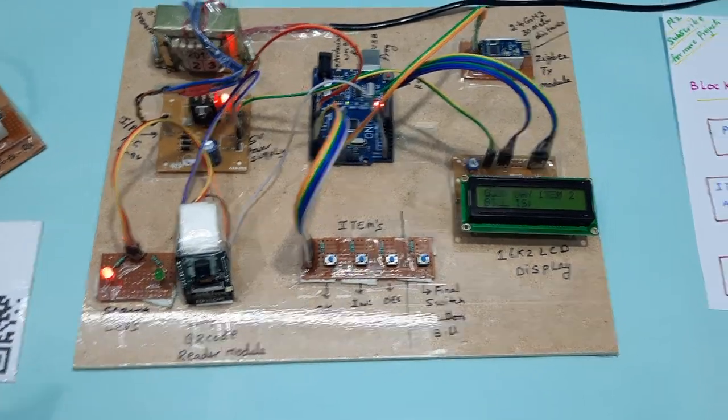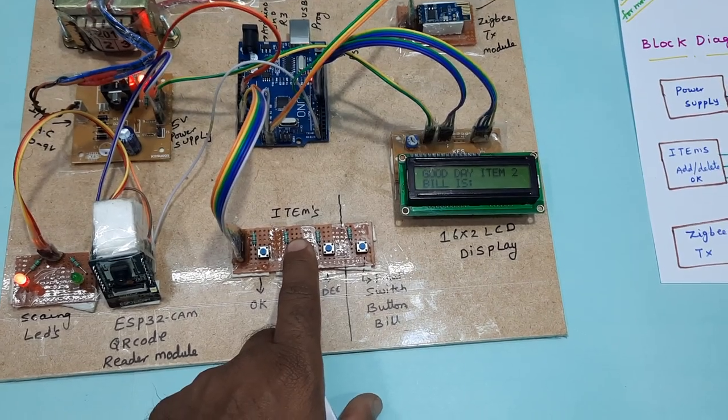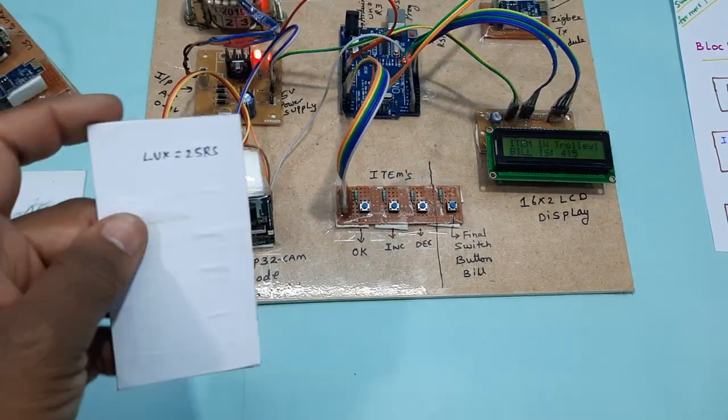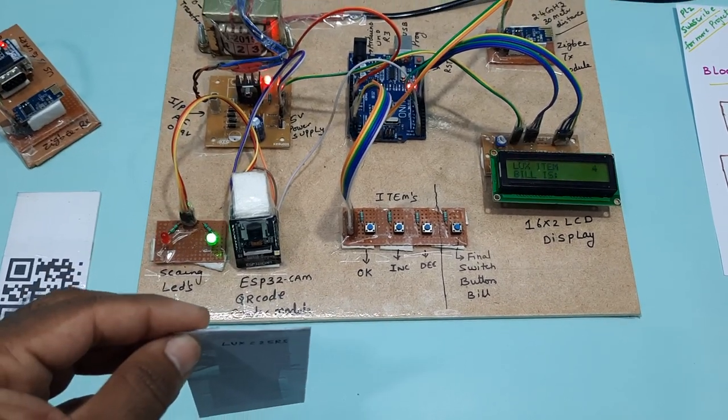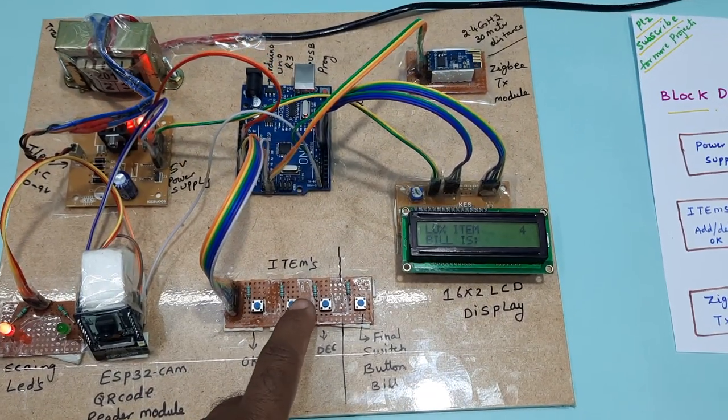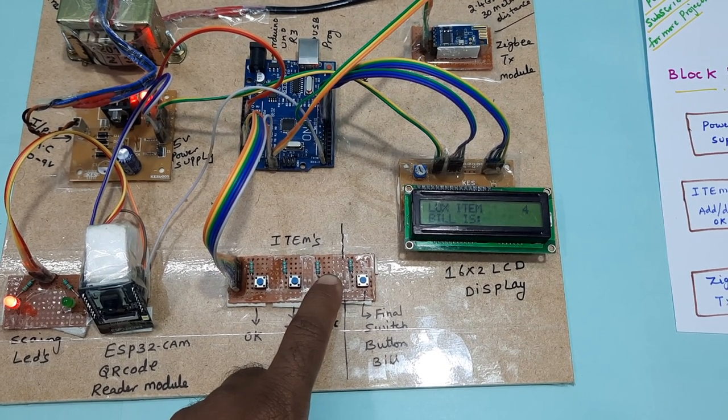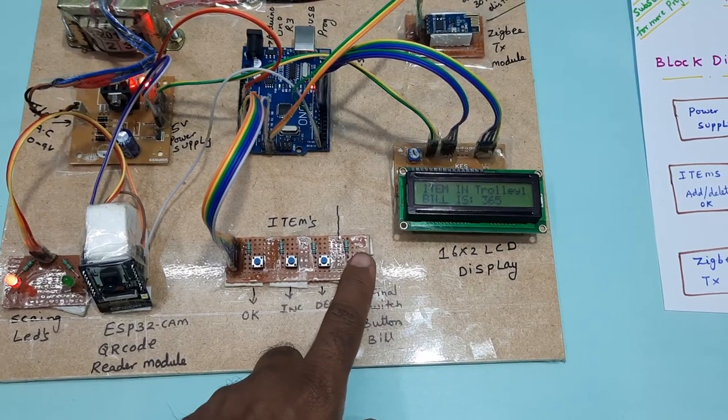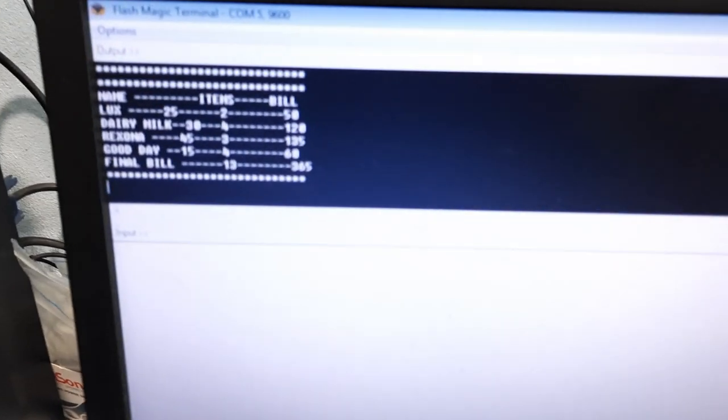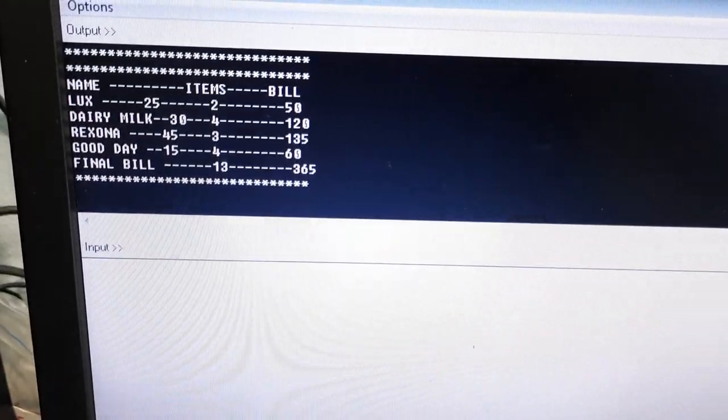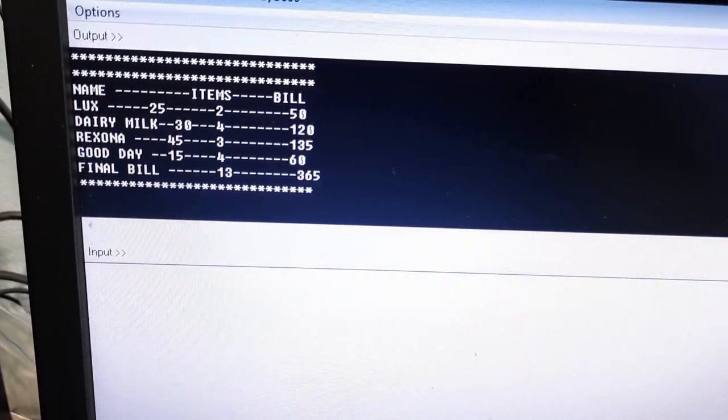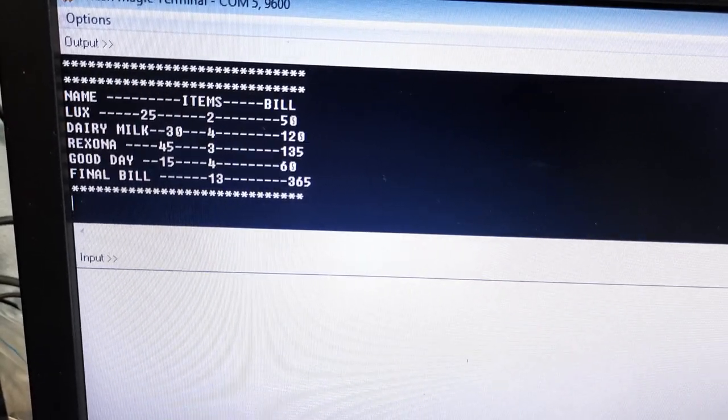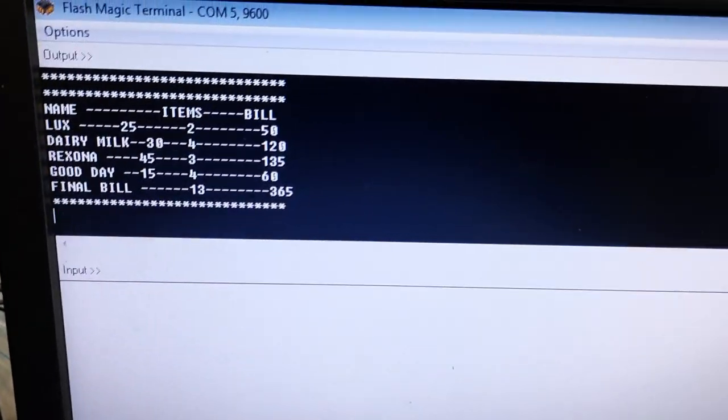Now I am going to use decrement. Here the items are: Lux 2 items, Dairy Milk 120, Rexona 45, Good Day 15. Total items: 13 items, 365 rupees.